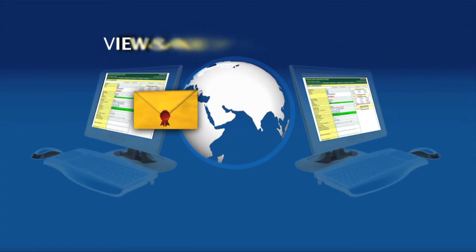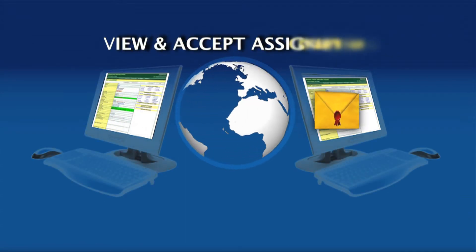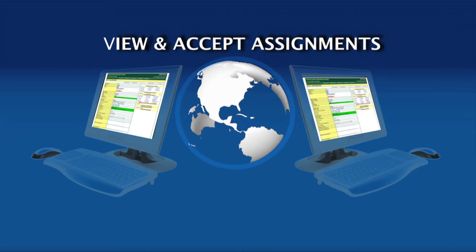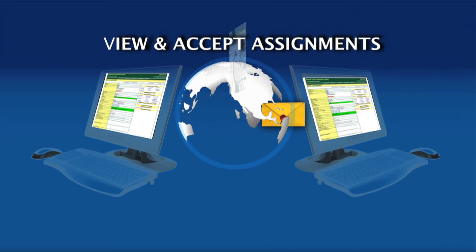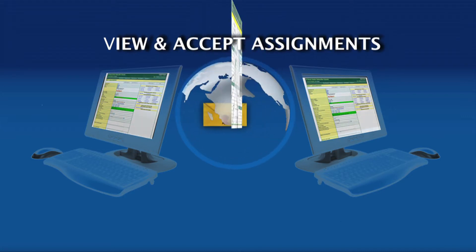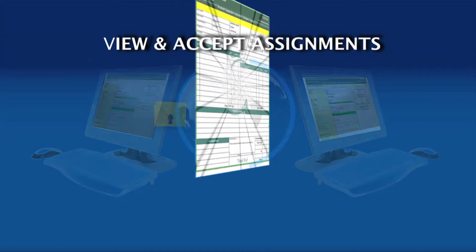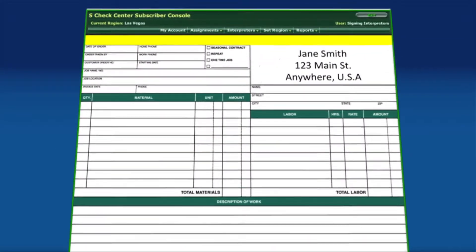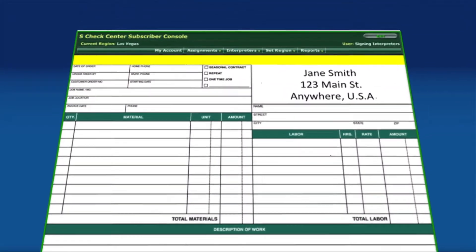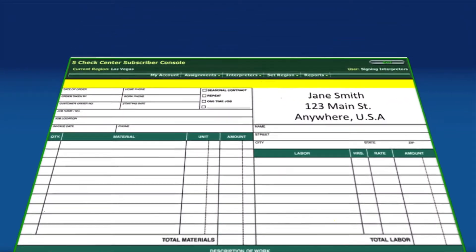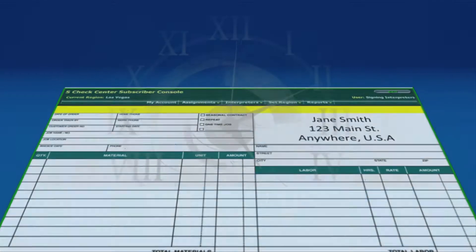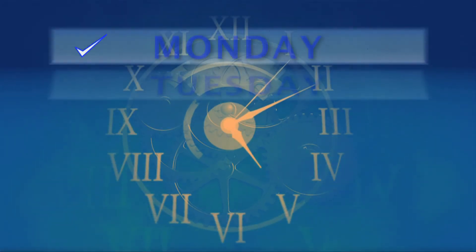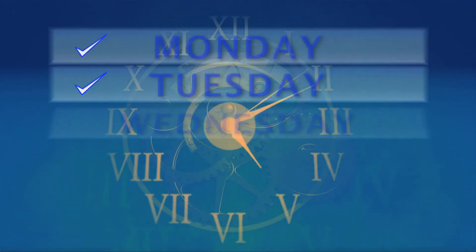The subscriber will view that information and accept the assignment directly from their virtual office. Once the assignment is complete, an invoice is automatically generated. Scheduling and tracking has never been easier.